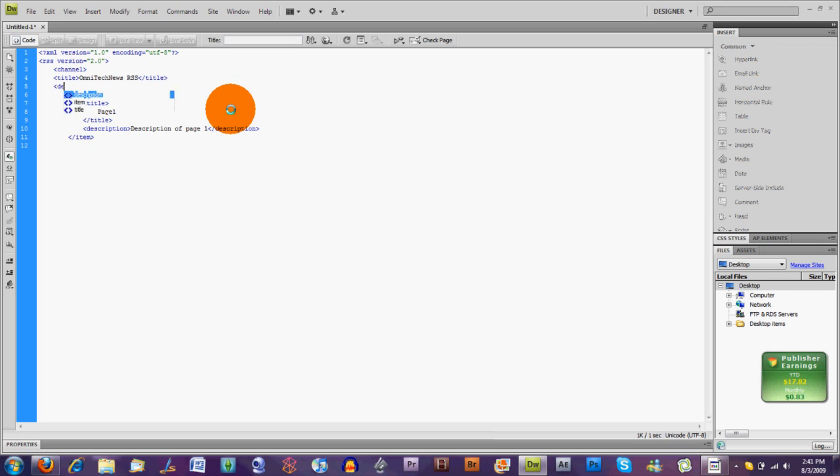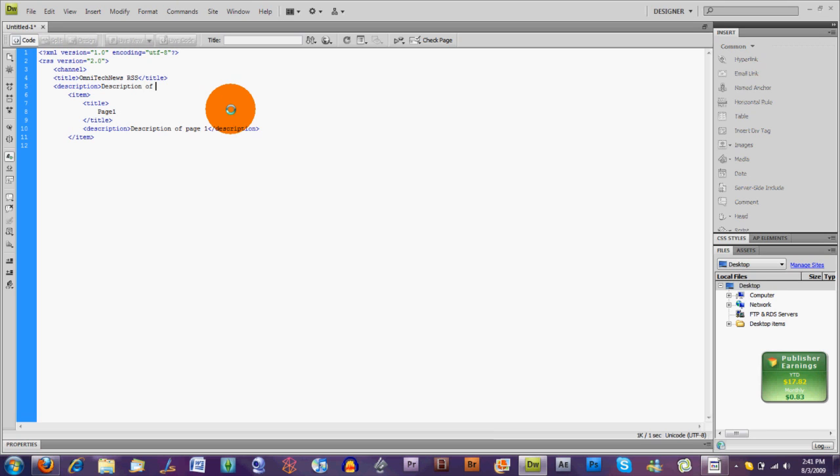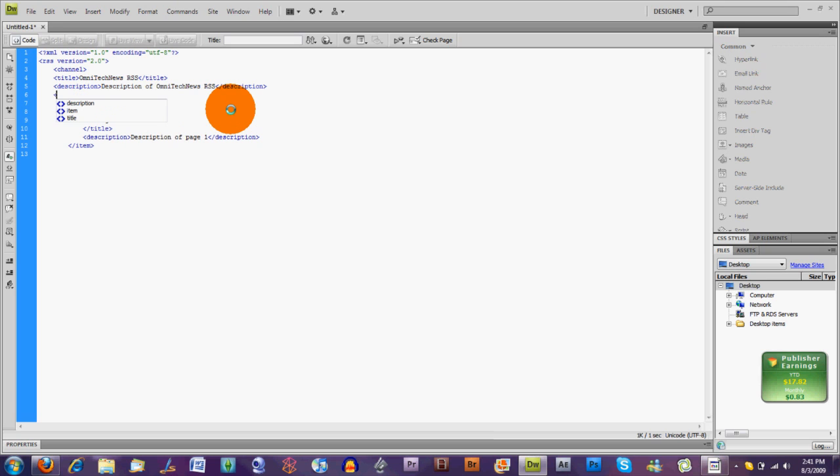Then we're going to open a description. Then we're going to do a description of Omni Tech News RSS. We close that description. Then you need to do one more and that is link. So we're just going to put a link to Omni Tech News dot net.